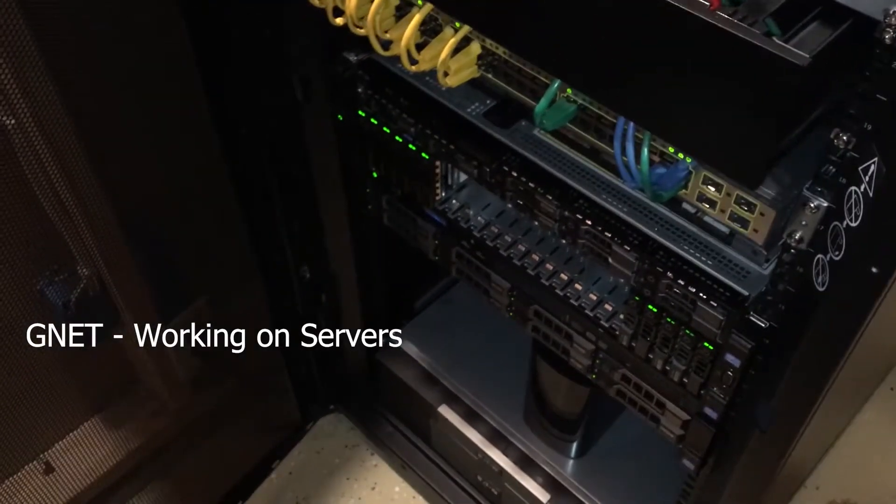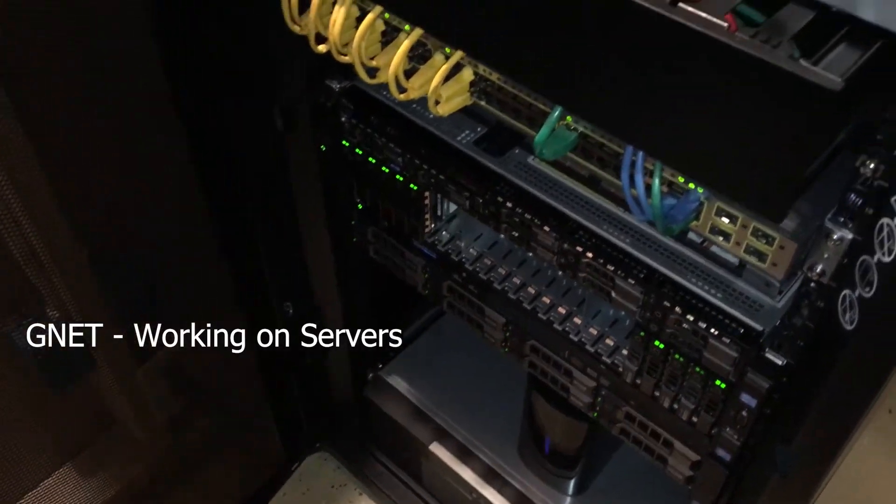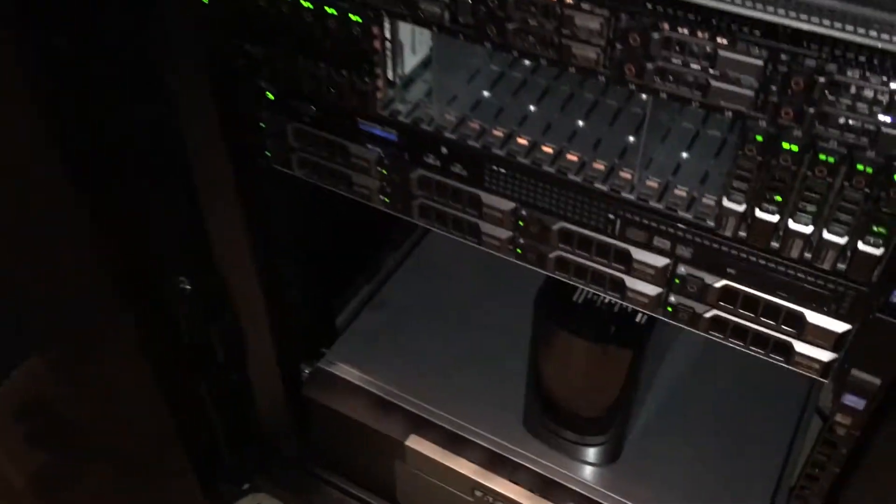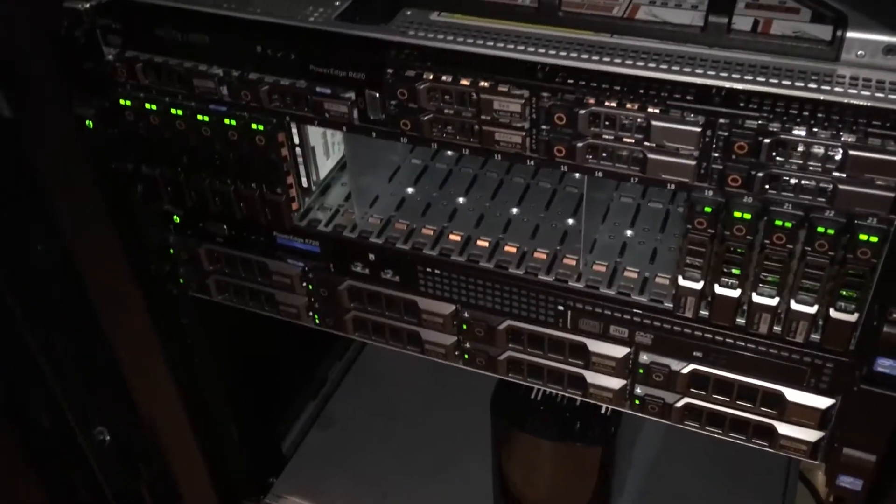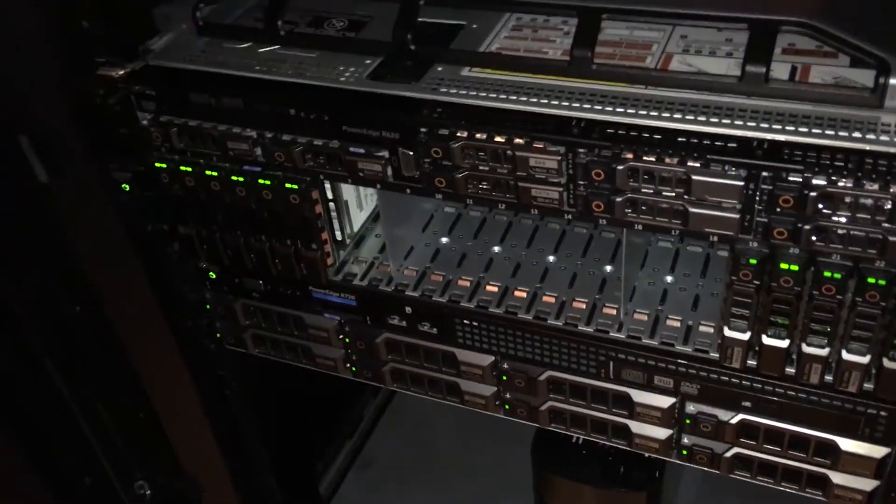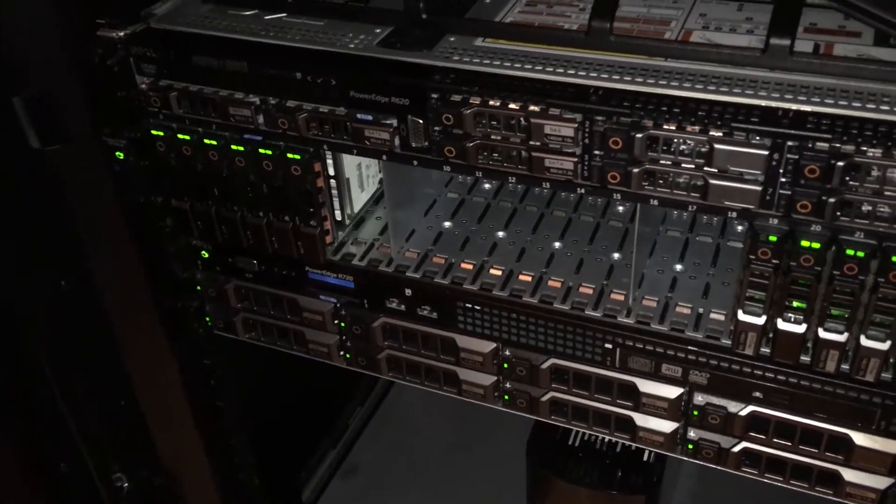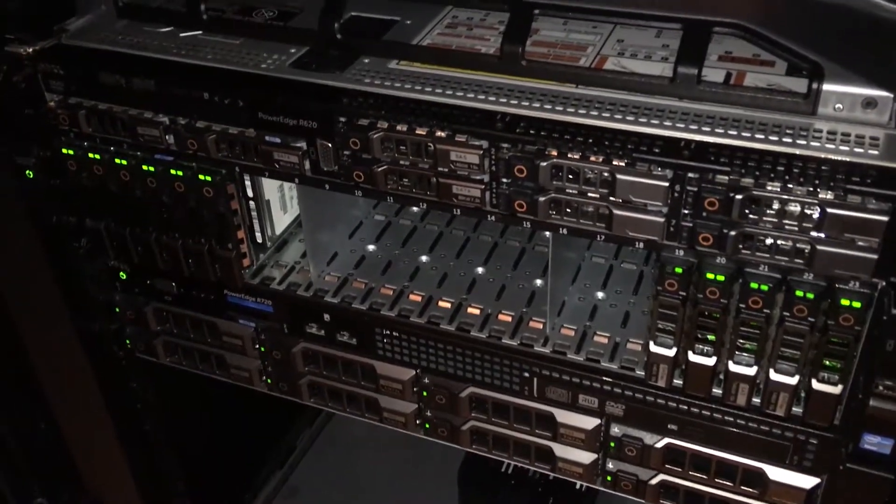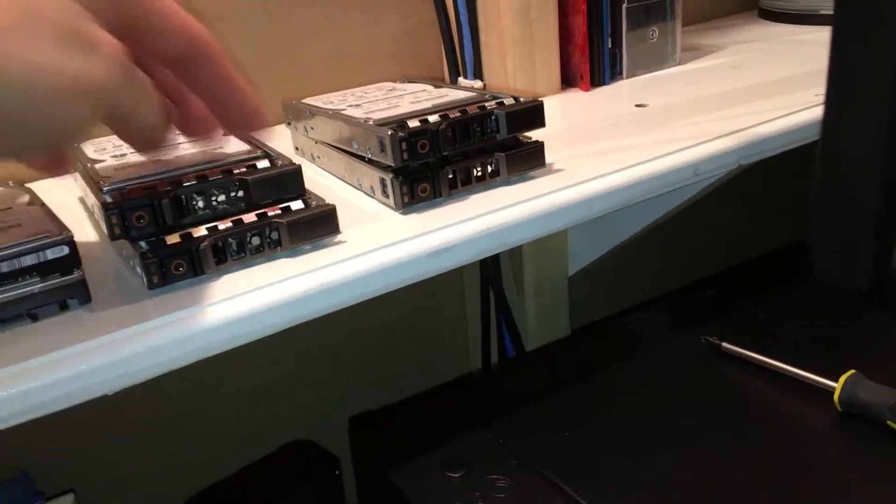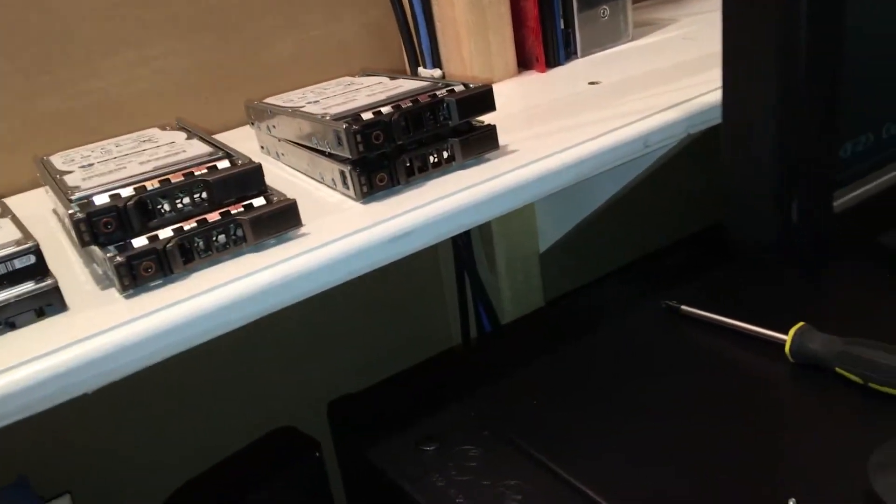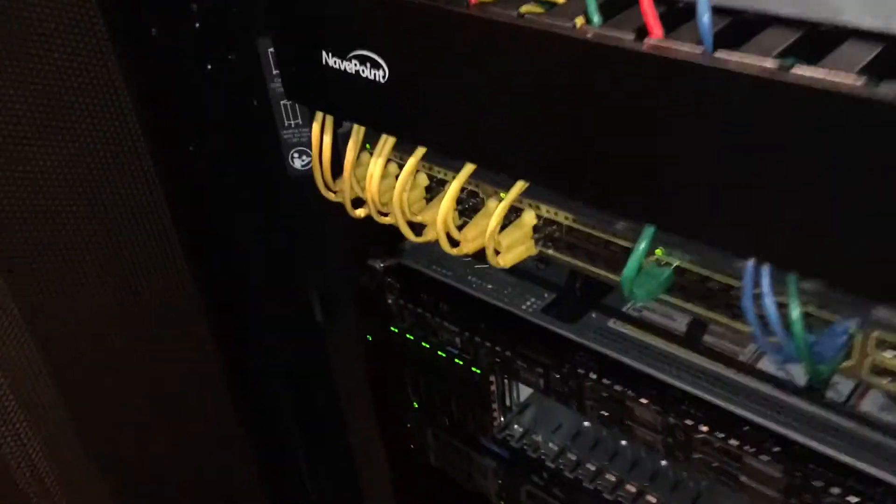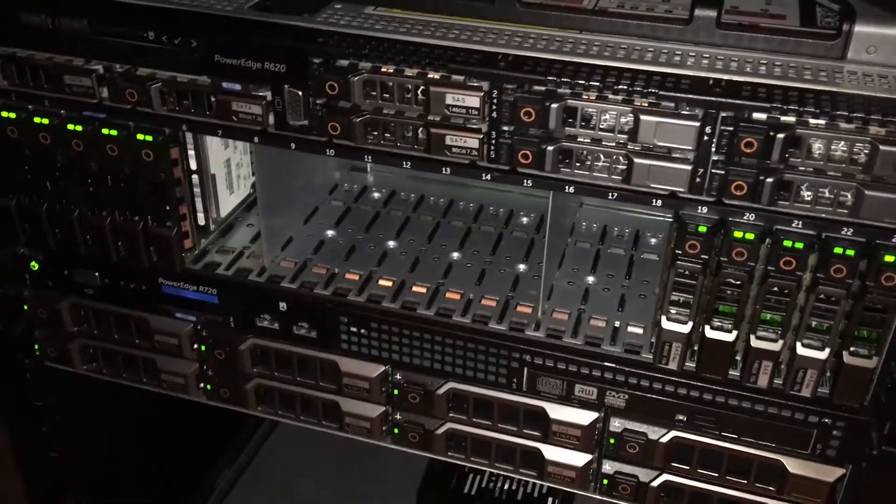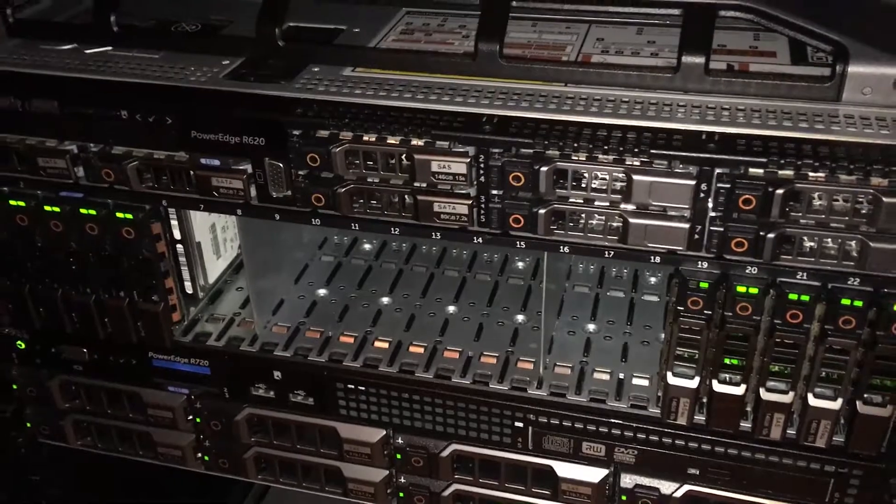Hey YouTube, we're gonna do a little installation today. As you can see, we have the R720XD ready for 14 more drives. I do have some that are blocked, and these two mechanically failed during shipping, but that's what happens when you buy refurbished data center drives.